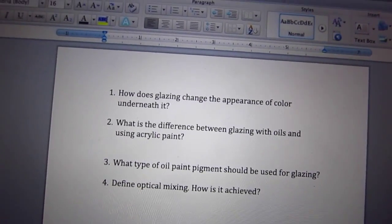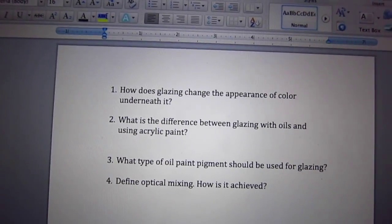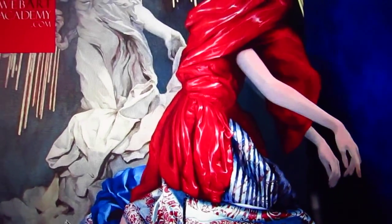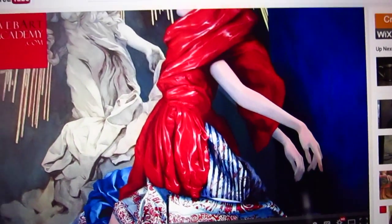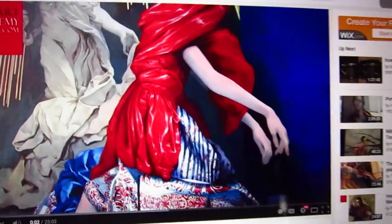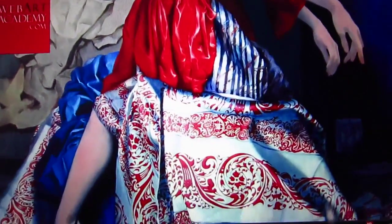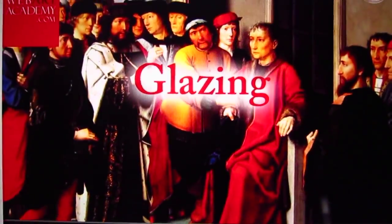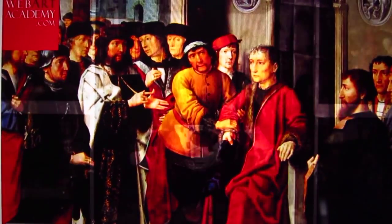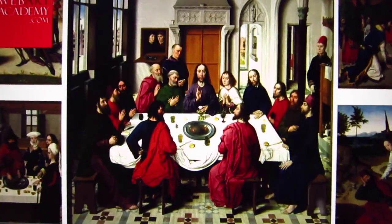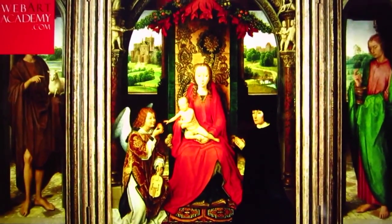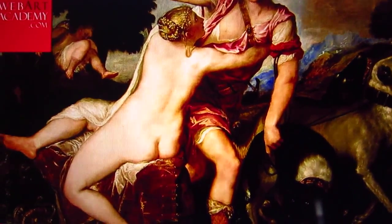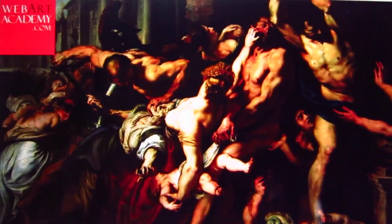Now we're going to watch a little bit of the video and look for some of the answers. Here's a brief introduction about glazing — please take notes. In this video lesson you will discover the method of oil painting which is essential to the traditional oil painting technique. It is called glazing. In Europe, the method of glazing was used and perfected from the 14th through the 19th century. The majority of masterpieces done by the great masters feature glazing layers. It was a very important technique and every fine artist of that time knew and used it.